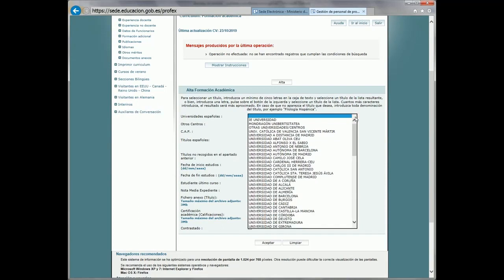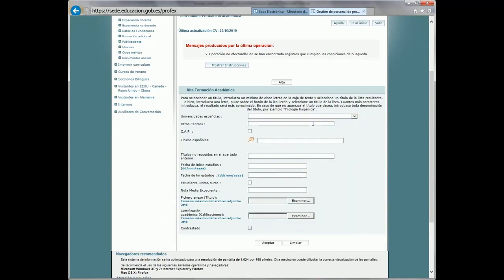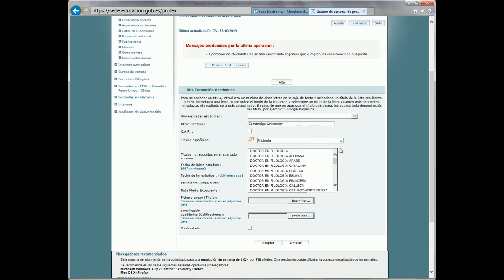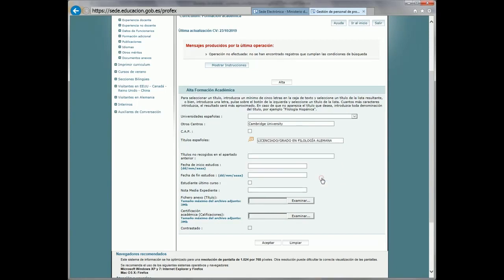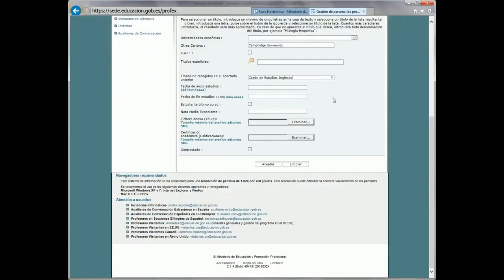We select the school where we have studied. If it is Spanish, we select it from the displayable menu. If it is not included in the menu, we will write it in the field Otros Centros. If the degree that we want to add is the CAP, it is enough to mark that box. If it is a Spanish degree, we will write the name of the degree in the field marked Títulos Españoles, and we select the corresponding option in the drop-down menu. If you are a foreigner or your degree is not included, we will write that in the field. Next, we can fill in the start and end dates, indicate if you are studying your last year and your grade point average. To finalize, we click Aceptar.